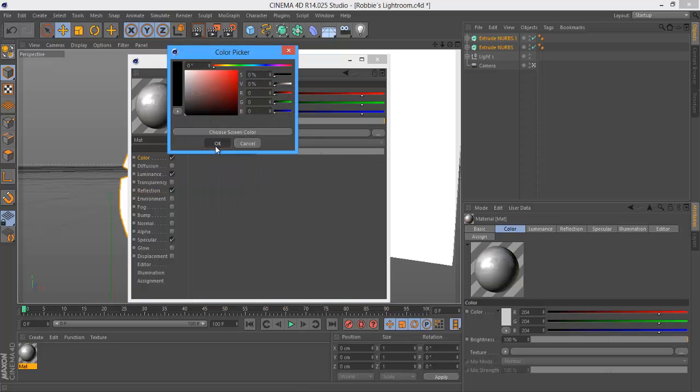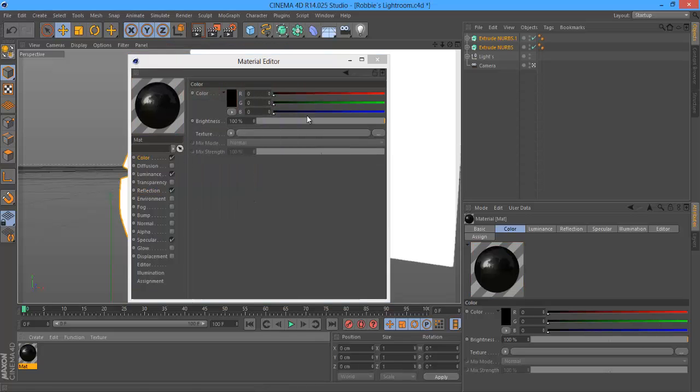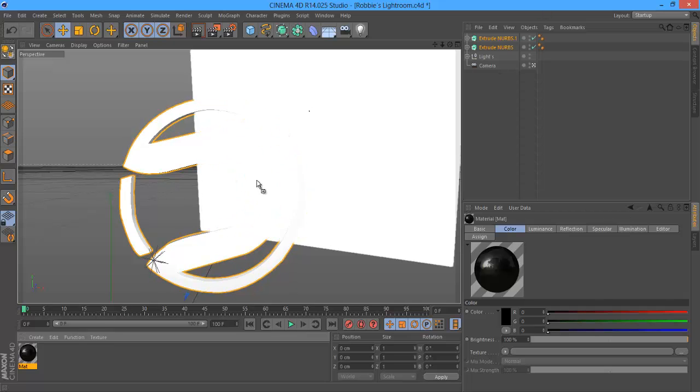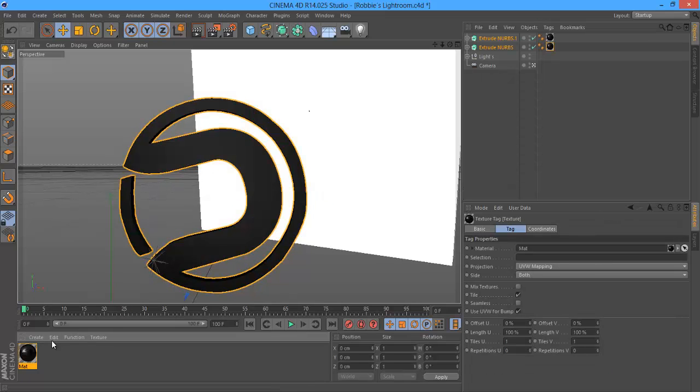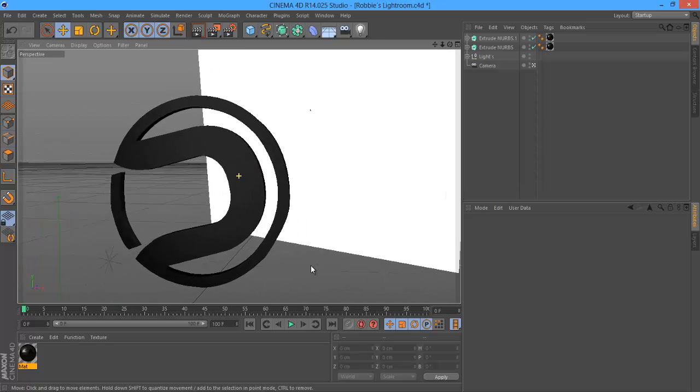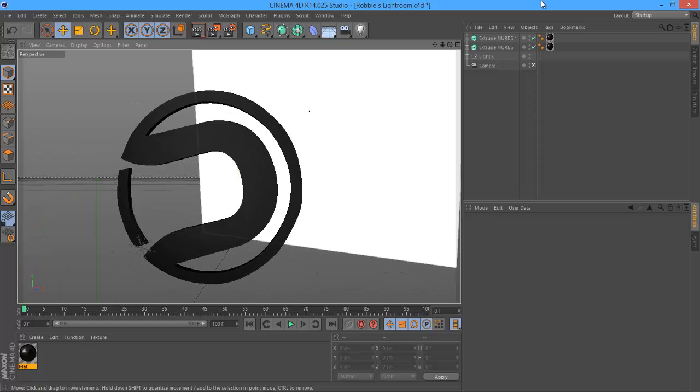Then you've got to go put the color back on. Then you want to drag your color into your Cinema 4D logo and boom, now you can see what you're doing.